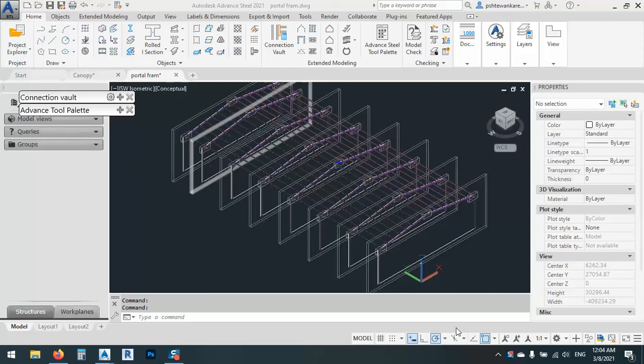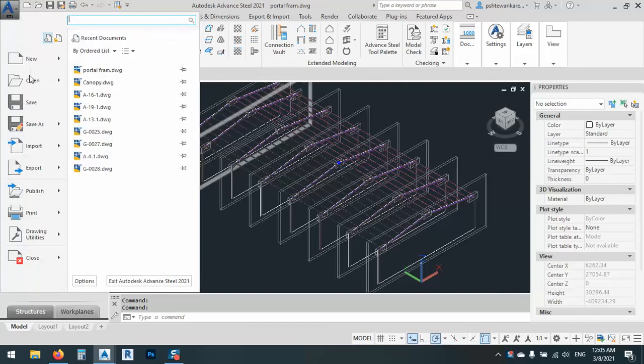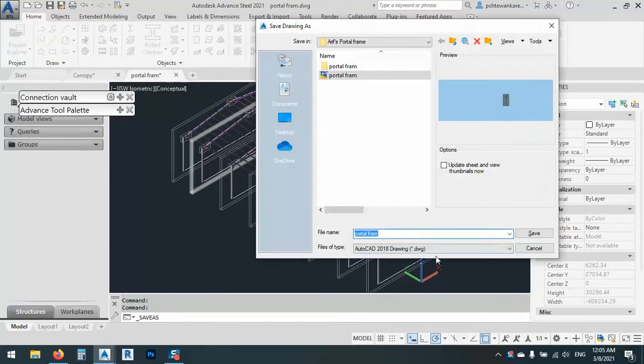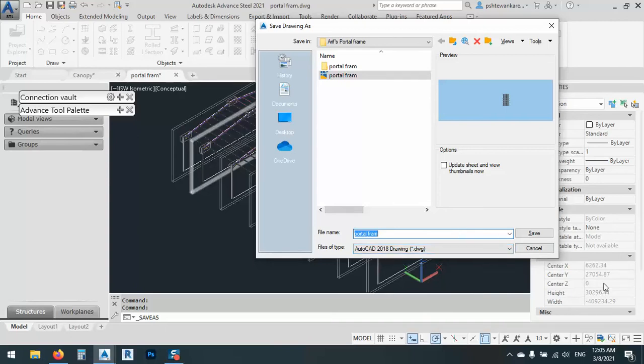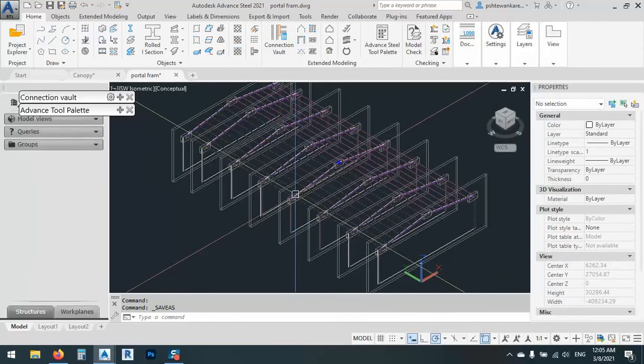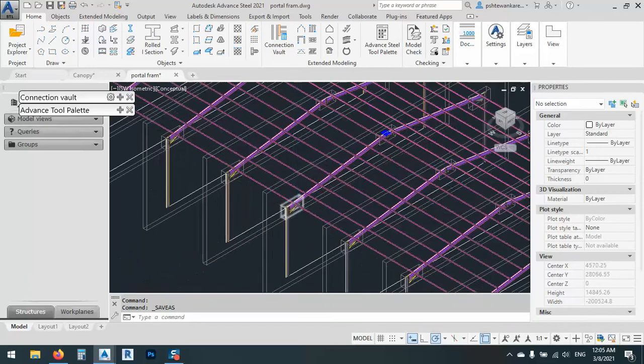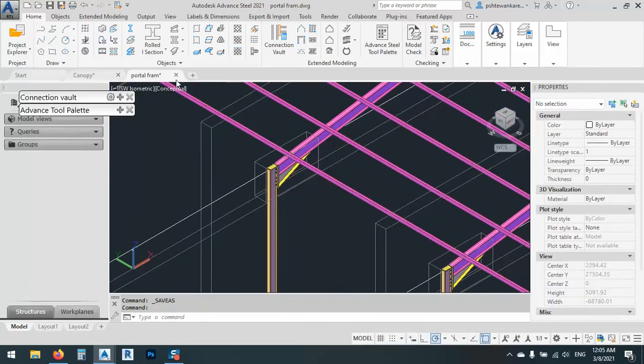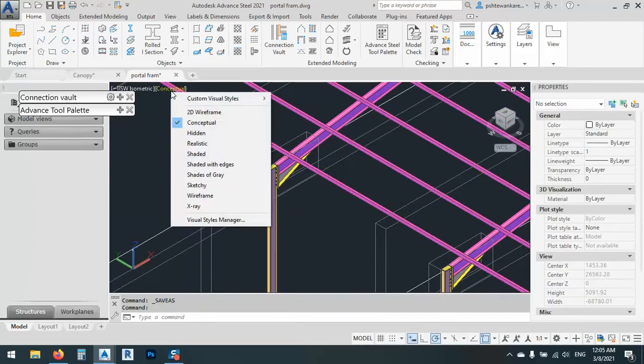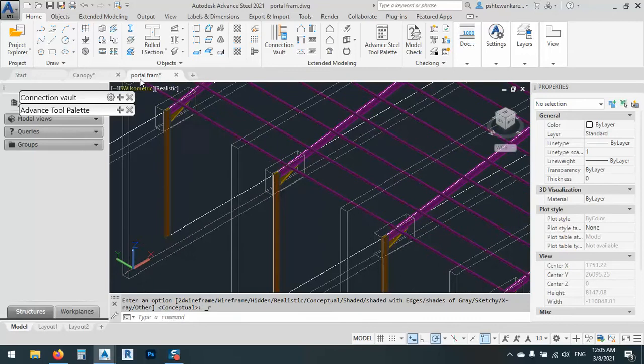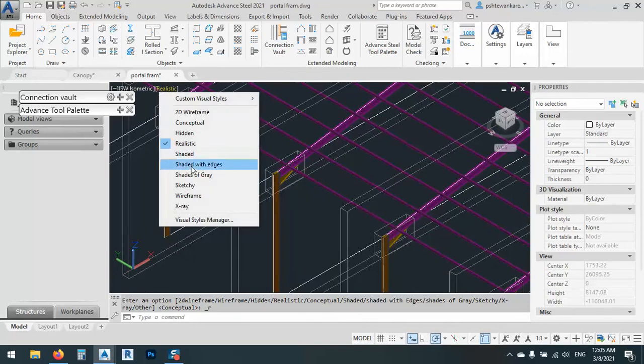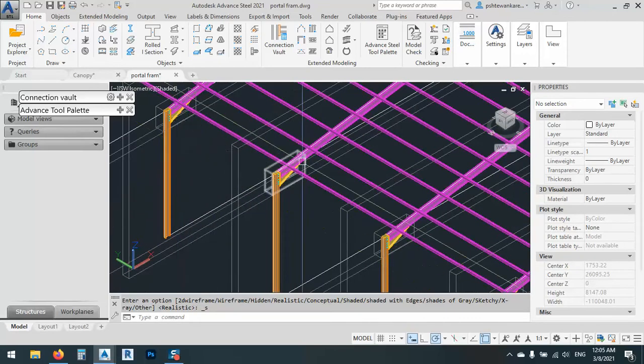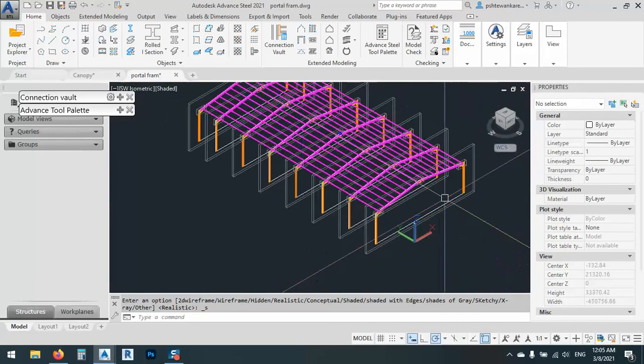By the way, if we are going to save the files, even if we save it with a lower version, let's say in AutoCAD 2018, it will not open in Advanced Steel 2021. Why? Because there are some issues about the database. So what we can do or how we can solve this problem?